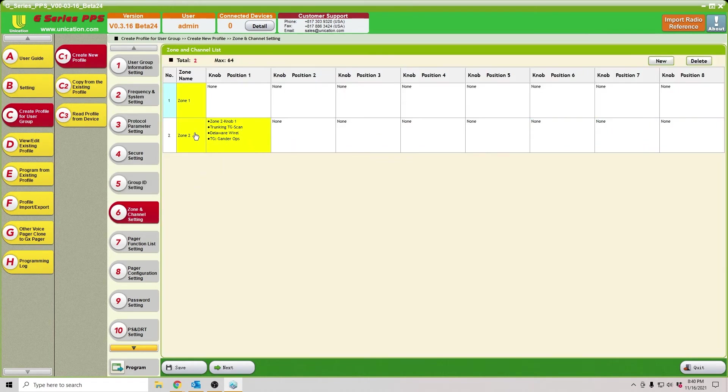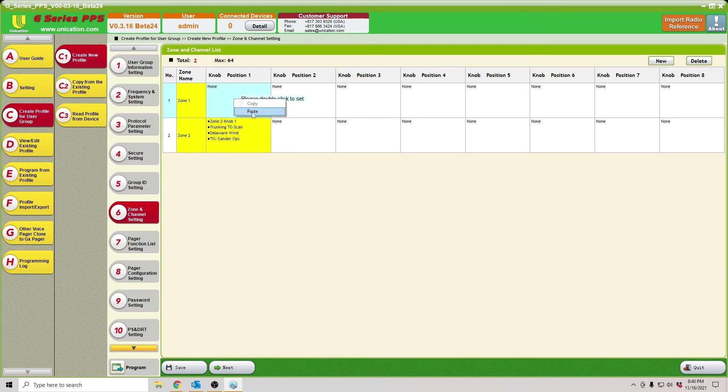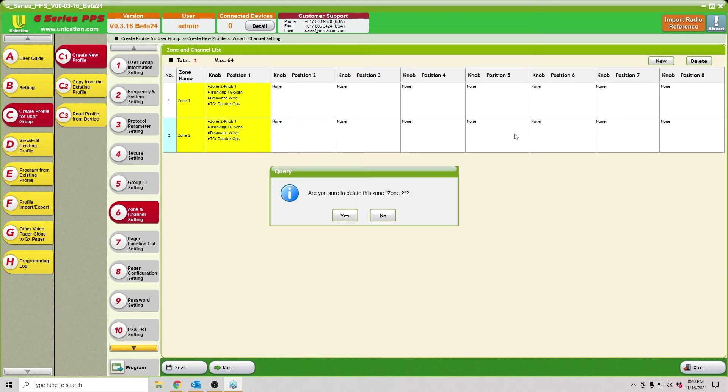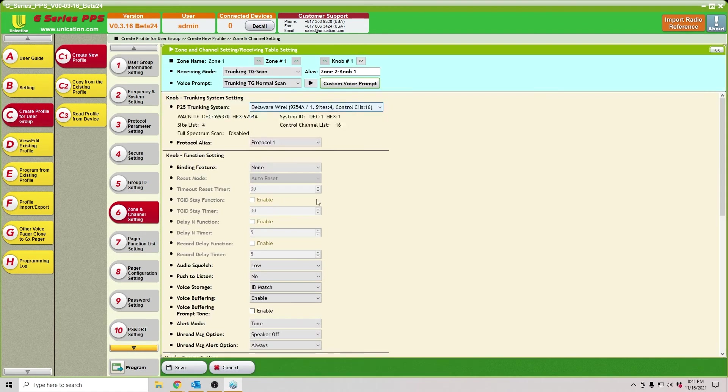Then we'll go over to the zone and channel settings. You'll see that it created a new zone. If you have a zone already that you want to enter it in, you can always copy and paste it somewhere else if you want to add it. We added it to zone one and deleted our second zone just to clean that up.